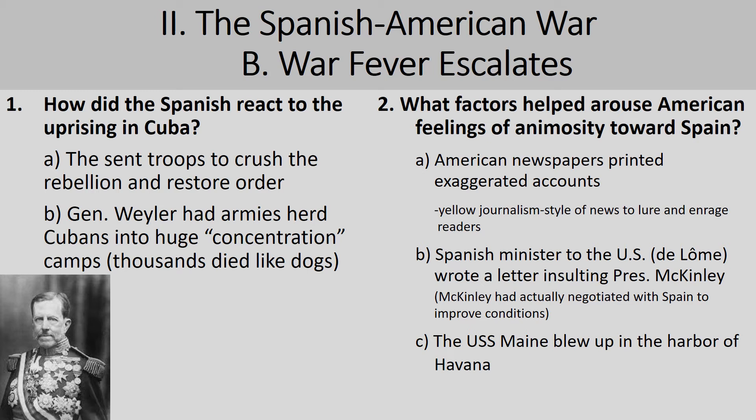Another situation that caused animosity towards Spain is known as the DeLome Letter. When President William McKinley took office in 1897, demands for American intervention in Cuba were really on the rise. McKinley, even though he fought in the Civil War, really didn't want war, so he tried diplomatic means to resolve this crisis. But in February of 1898, the New York Journal published a private letter written by the Spanish minister to the United States, Deputy DeLome, which criticized President McKinley, calling him weak among other things.